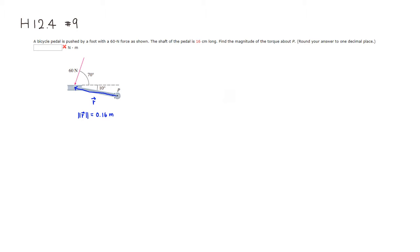All right, and then you have this force, force vector. So I'm going to call this force vector F. All right, and the angle in between would be, if you can kind of extend this this way, and extend this shaft this way...